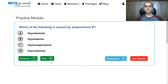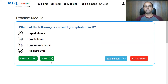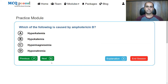Which of the following is caused by amphotericin B? Hyperkalemia, hypokalemia, hypermagnesemia, or hyponatremia? Amphotericin B binds to ergosterol and forms ergosterol-associated pores. From these pores, there is leakage of macromolecules including intracellular ions, of which potassium is an important one. If there is loss of potassium, it leads to hypokalemia.